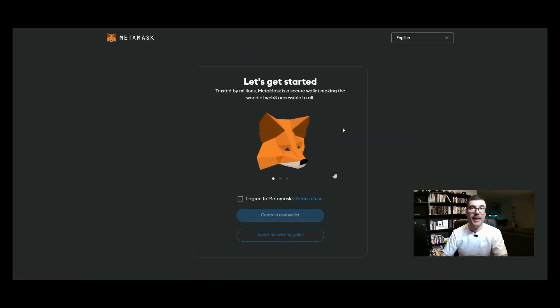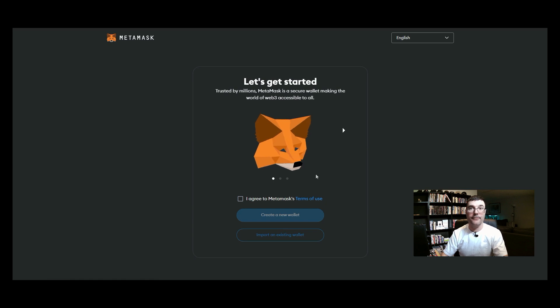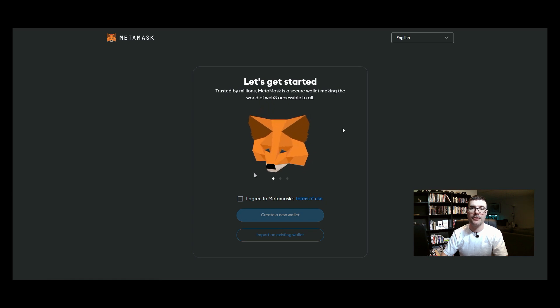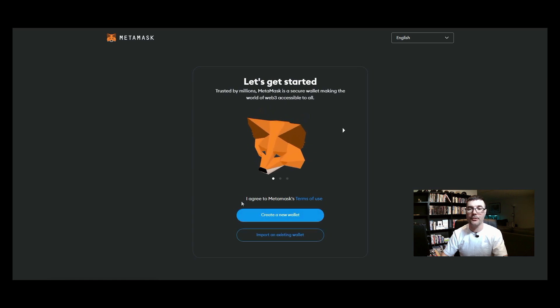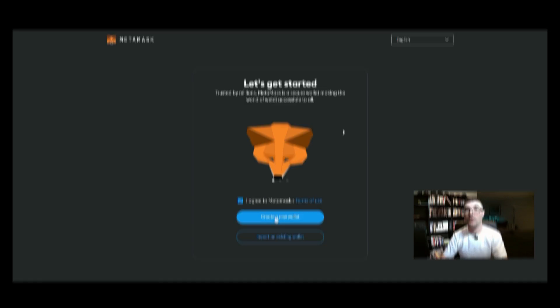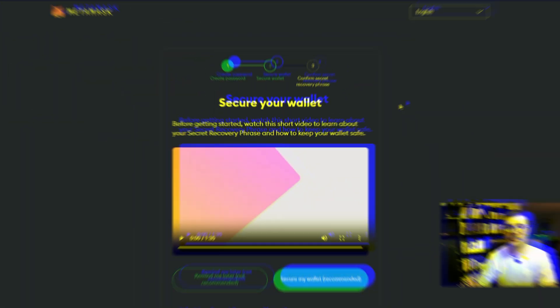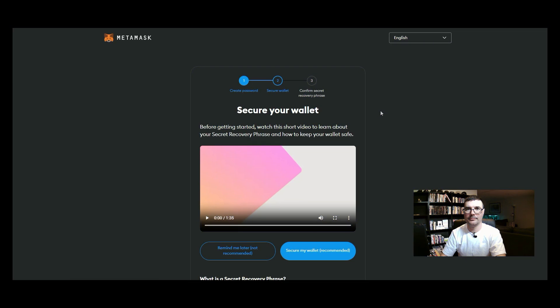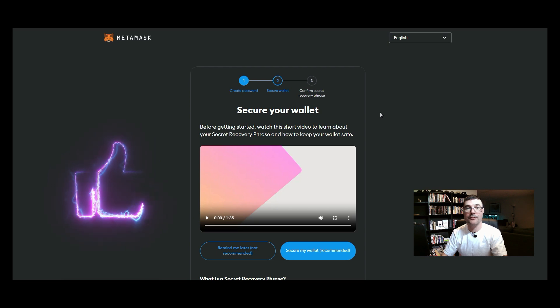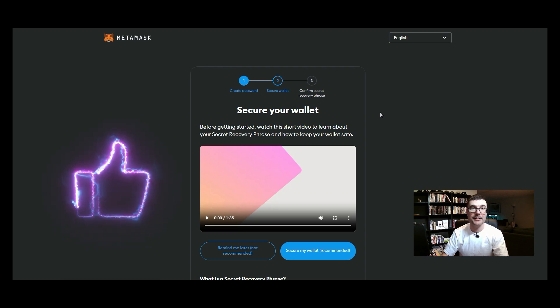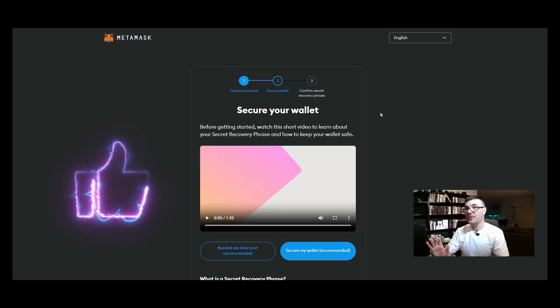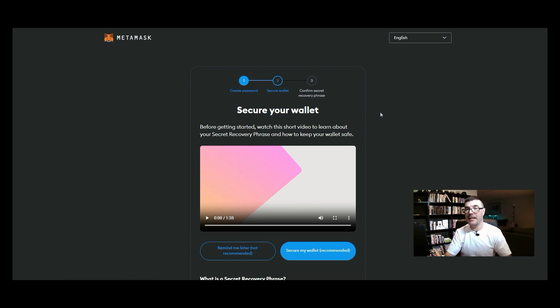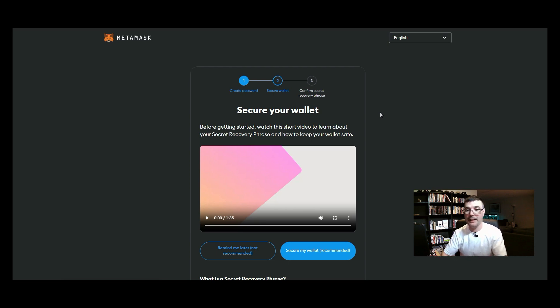So now that we're here we're going to click add to Chrome. We're going to add the extension. Now that we've added the extension we can go over here and let the fox follow our mouse just a little bit in a circle while we go over and click agree and create new wallet. And then on this page we are going to create a password.